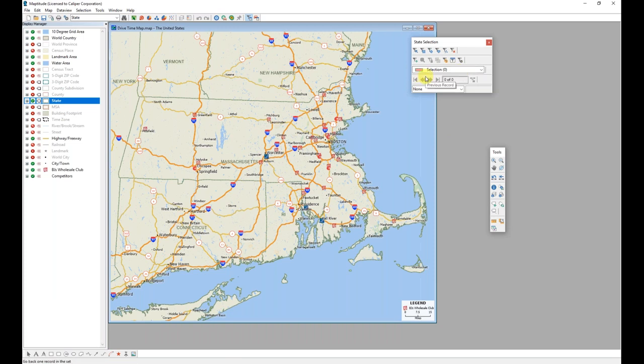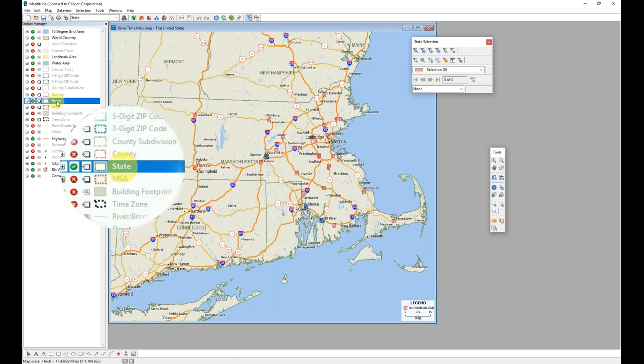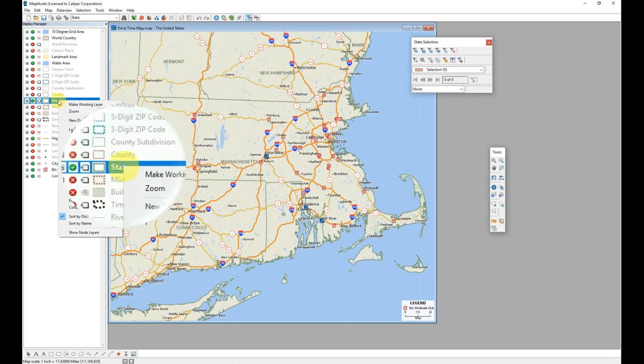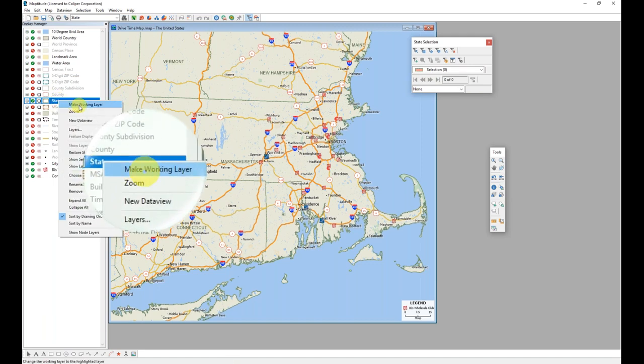And I will begin by masking these other states so they can't be seen. Maptitude does offer the ability to hide features quickly and easily by creating a mask. And the first step in that process is to select or filter on screen the features that I want to keep. Since I want to keep everything within the state of Massachusetts, I will first need to locate the state layer in the display manager on the left side of my map.